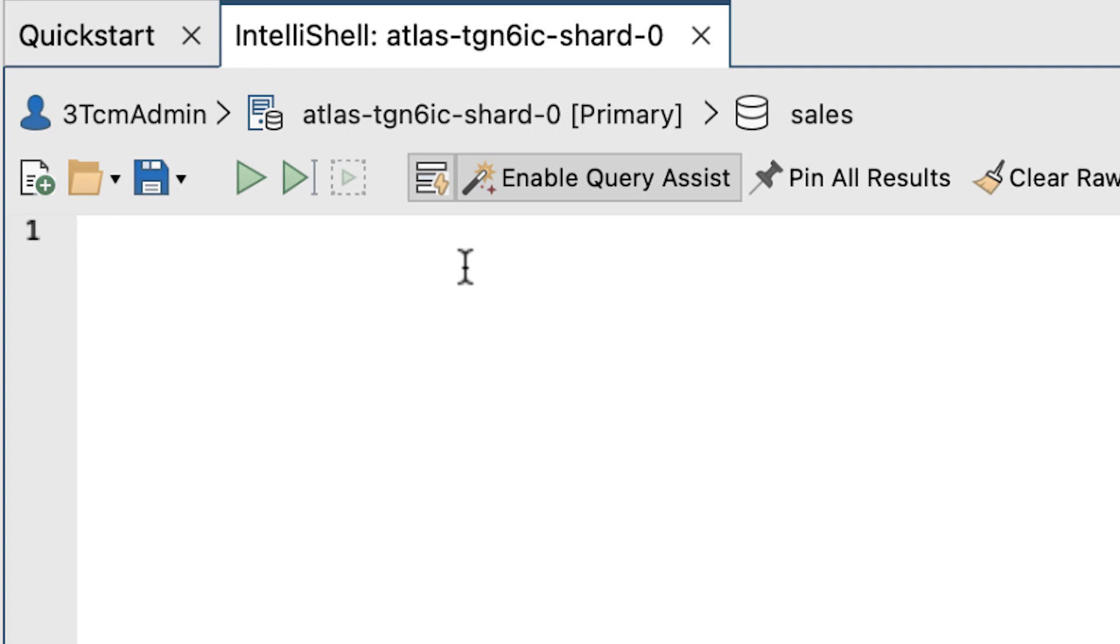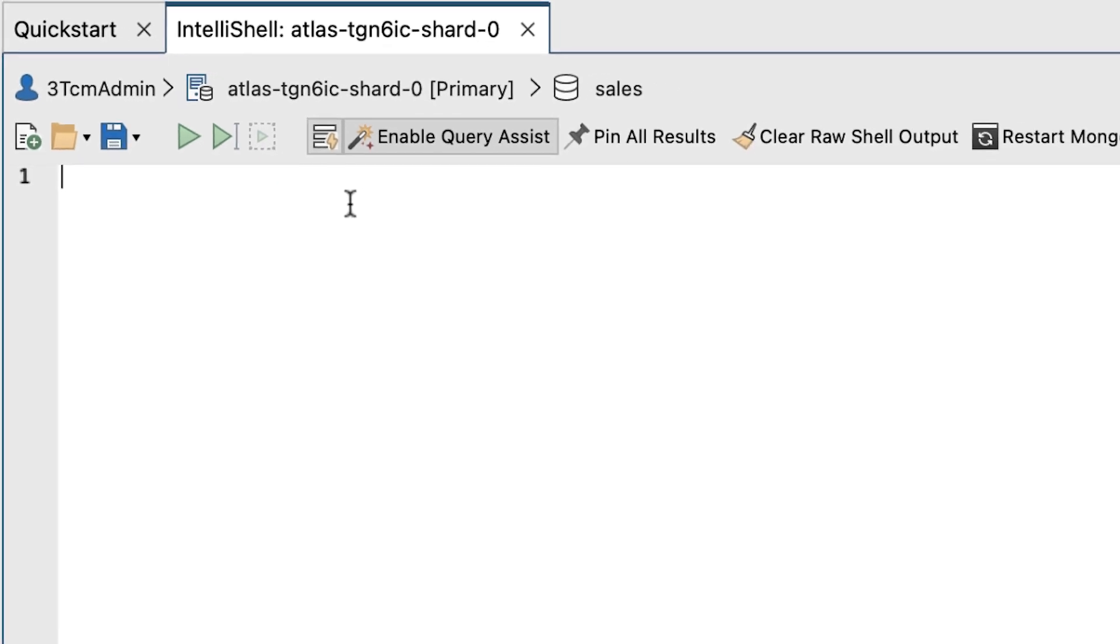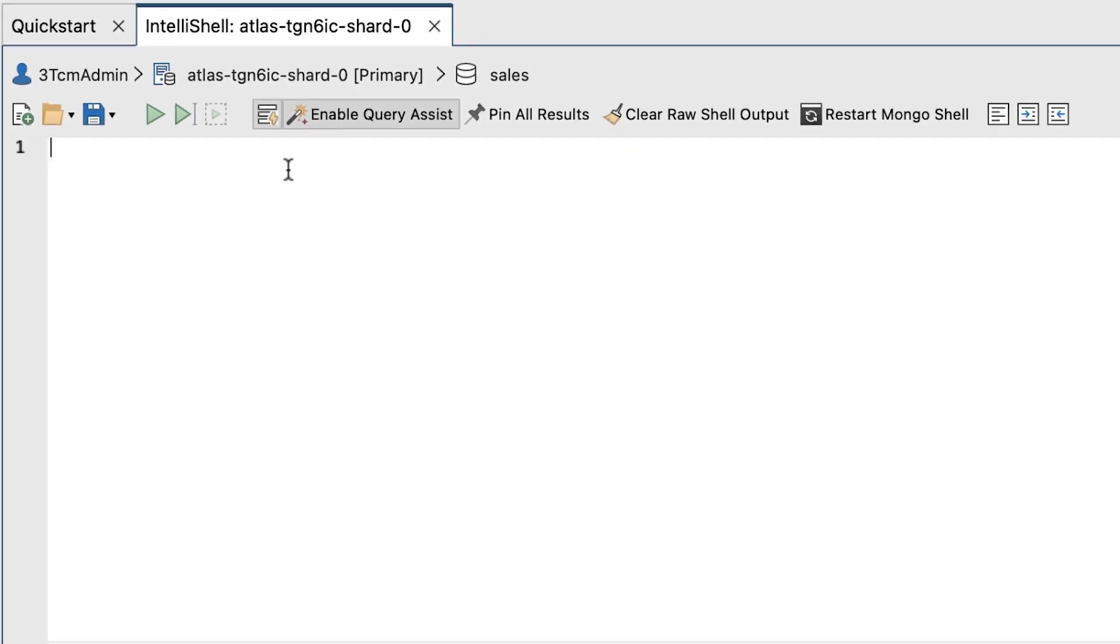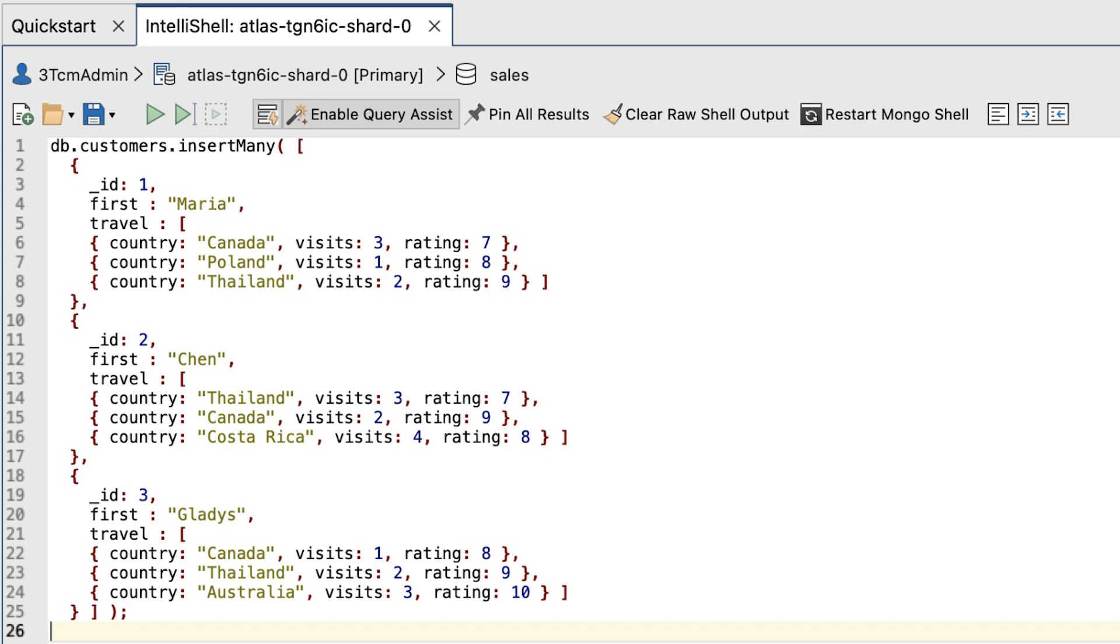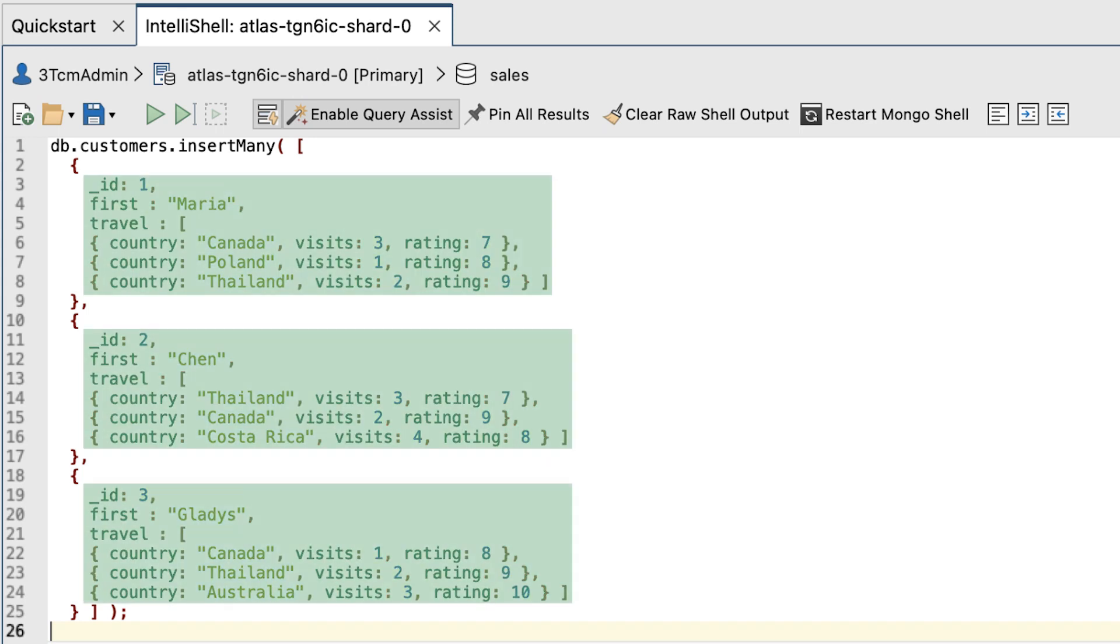Now, at the command prompt in the IntelliShell editor, replace any existing code with the following insert many statement. The insert many statement adds three simple documents to the customers collection.